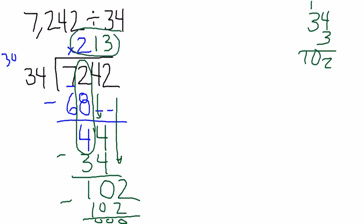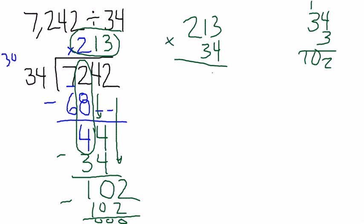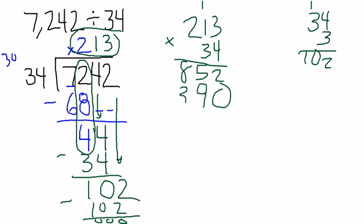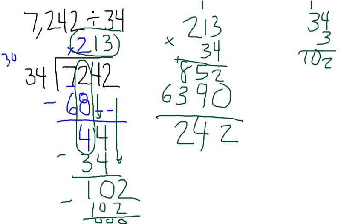So let's check that. 213 times 34. I get 12, 4, 5, 8, 0, 9, 3, 6, 2, 14, 9, 12, 7,242. Oh, it matches. Good, I know my answer is correct. So the answer is 213.